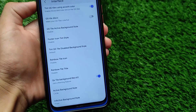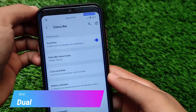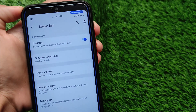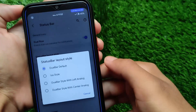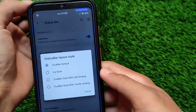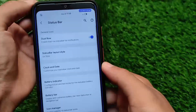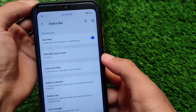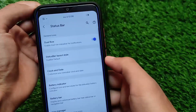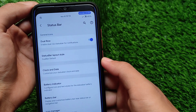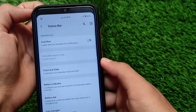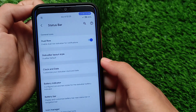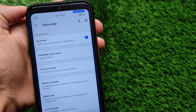Moving on, another feature in Ancient OS 5.4 is the dual status bar. This is one of my favorite features — I always use it on other custom ROMs as well. You can install dual status bar on other devices too, but in Ancient OS we have this option available by default with just a single click. You can even use an iOS-style status bar, which is great for iOS lovers. You can simply enable or disable it with a single click.